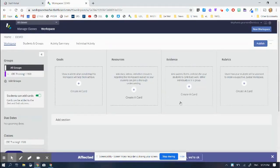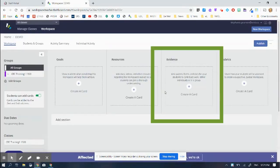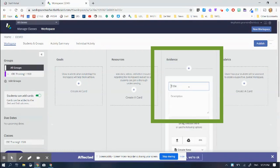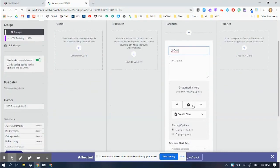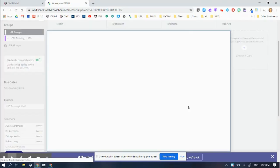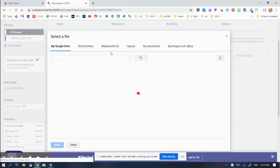The only column I'm going to use as a beginner is this third column called the evidence column. I'm going to create a card and I'm going to say work. And then I'm going to go to my Google Drive where the activity is.